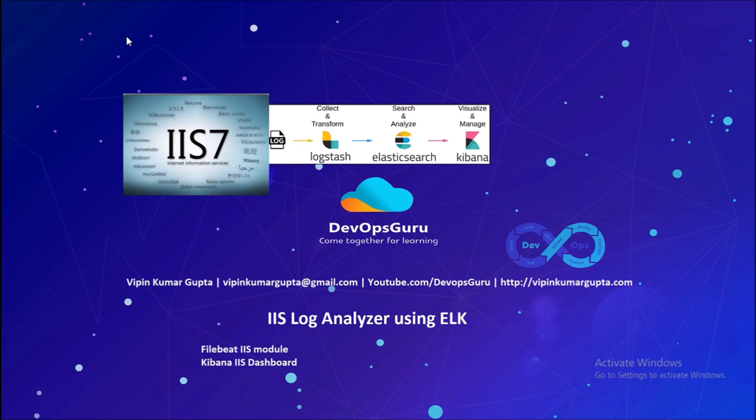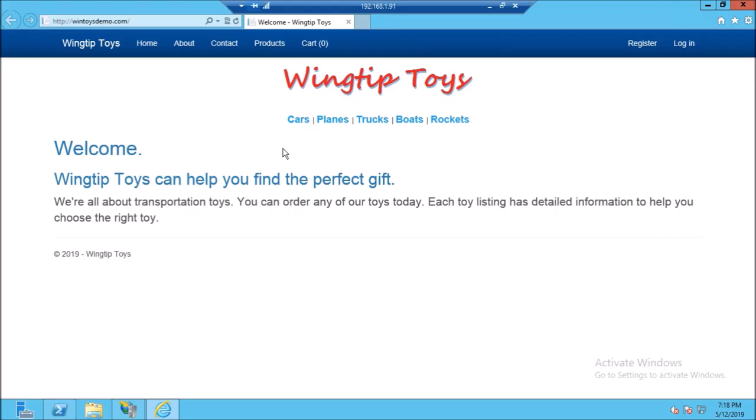We are going to configure the IIS sample dashboard in Kibana. To complete this exercise you require a sample IIS application. This is my sample IIS application that is hosted on IIS 7.5.